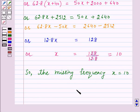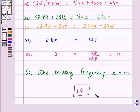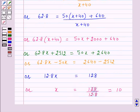Hence the answer for the above question is 10. This completes our session. I hope the solution is clear to you. Bye and have a nice day.